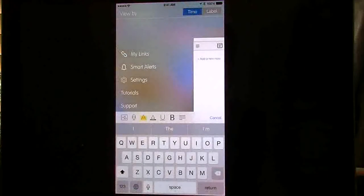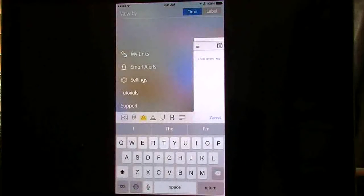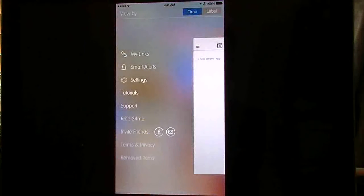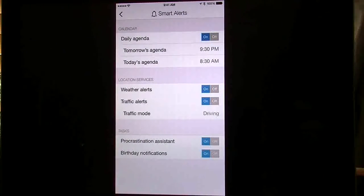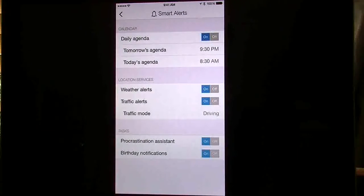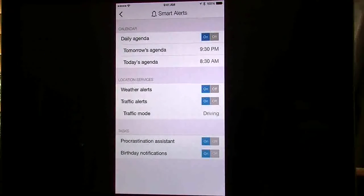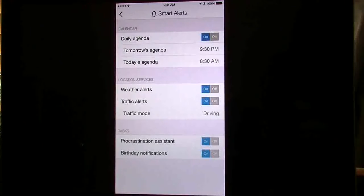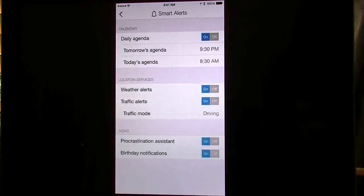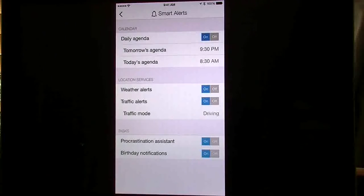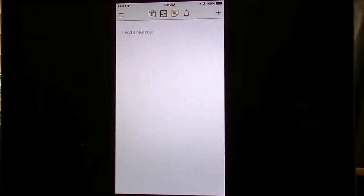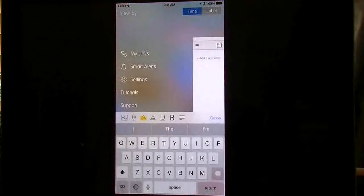We go in here again to your smart alerts. Here you can customize your settings, how you want it to look. You can turn these on or off and create your reminders for tomorrow's agenda or today's agenda.